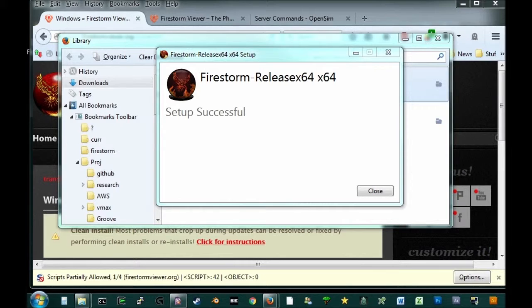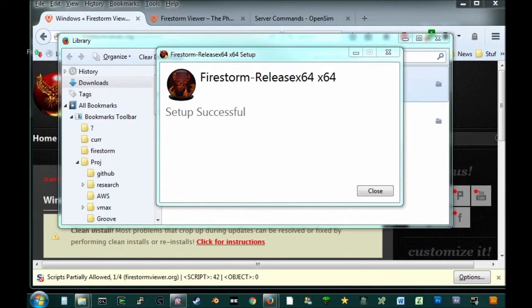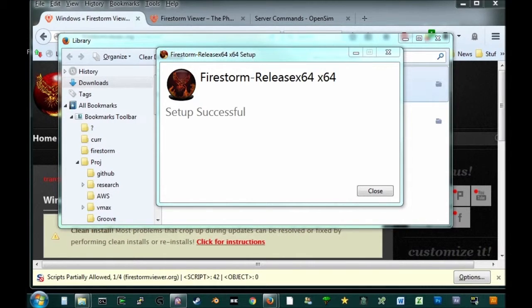And we are successfully installed. So in the next video, we are going to launch Firestorm and log into our OpenSim.